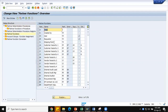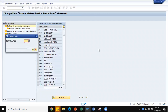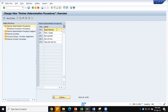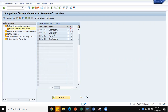Partner functions — sold-to party, ship-to party, bill-to party, and payer — are always available. We define which partner functions are needed for our business. I have created partner determination procedure ZNK1. In the partner functions in procedure step, sold-to party, ship-to party, bill-to party, and payer all belong to this procedure. Sold-to party is not modifiable and is mandatory. Bill-to party, ship-to party, and payer are modifiable as per business requirement and are mandatory in the partner determination procedure.